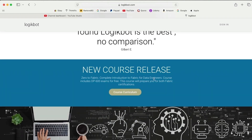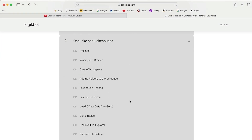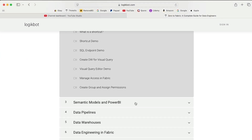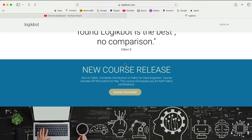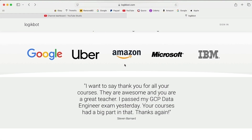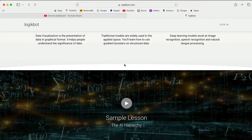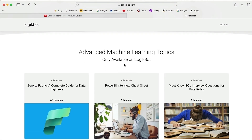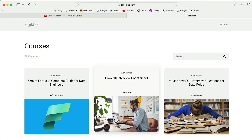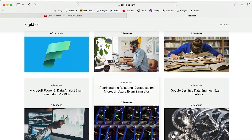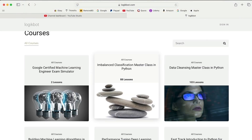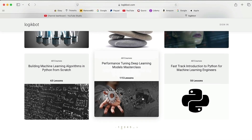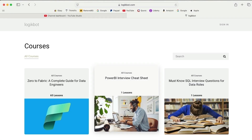Don't forget about the new course — we've got Fabric, an end-to-end look at Fabric for data engineers, and that includes the DP-600 exam cram. You can click here to navigate and look at the curriculum — it's quite involved. We also have lots of other courses down here on machine learning, data cleansing, data engineering, and much more.